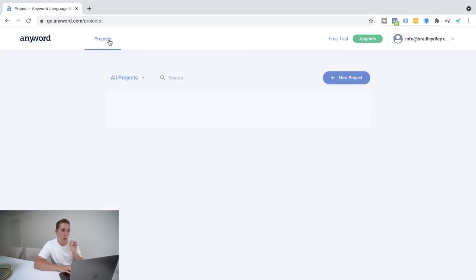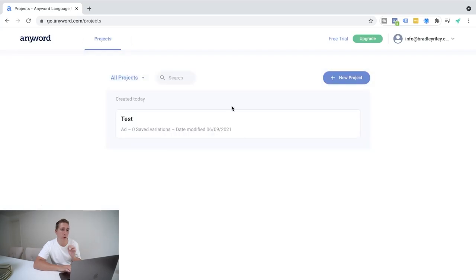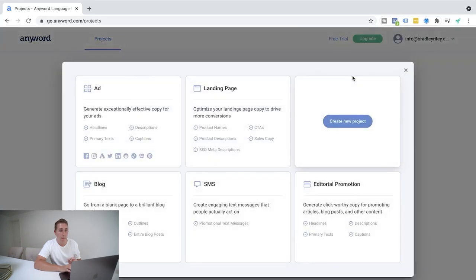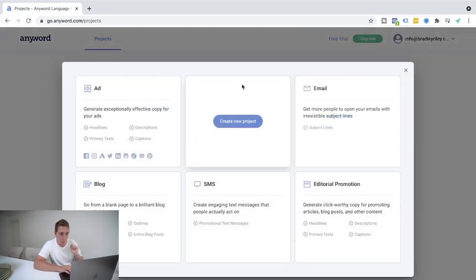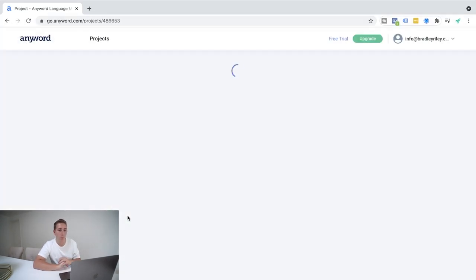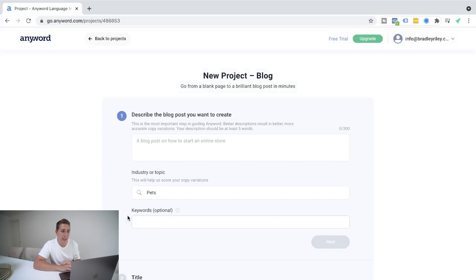Now, before we finish up this video, I want to show you one more example, because for me, this is the one thing that's blown my mind. Okay. Is the ability to write blog posts. So again, we're going to go for a new project. We're going to go for blog and we're going to select start a blog.